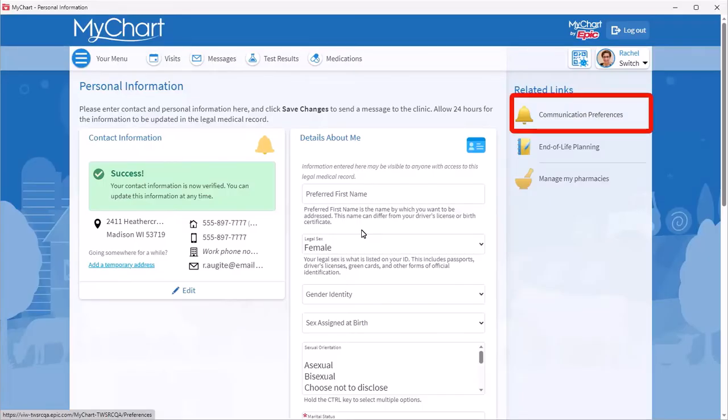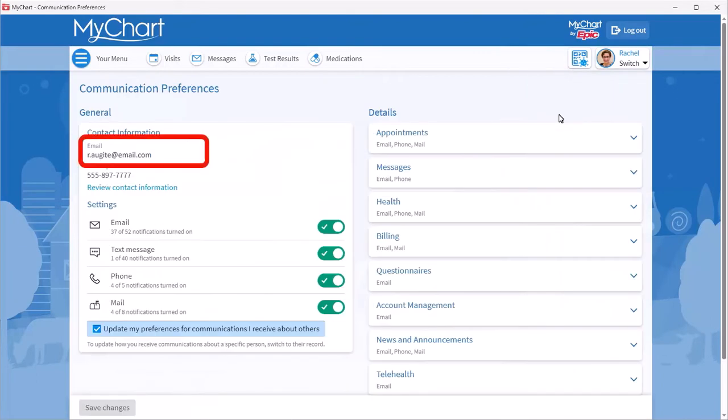Back in Communication Preferences. You see your freshly verified email address.